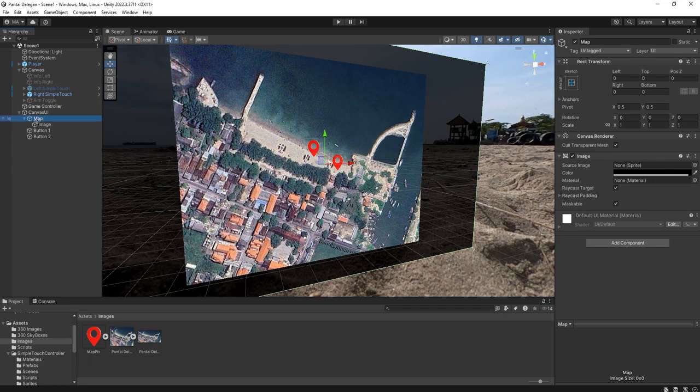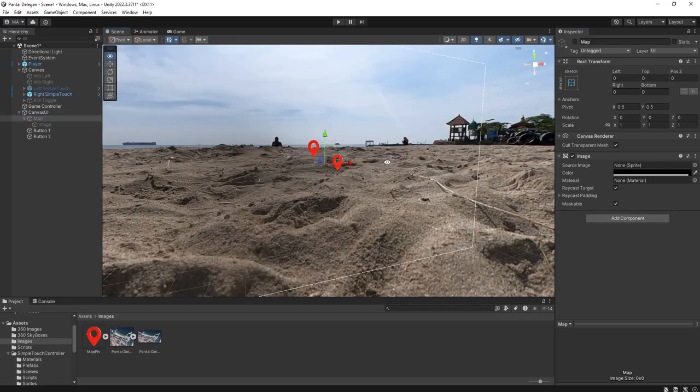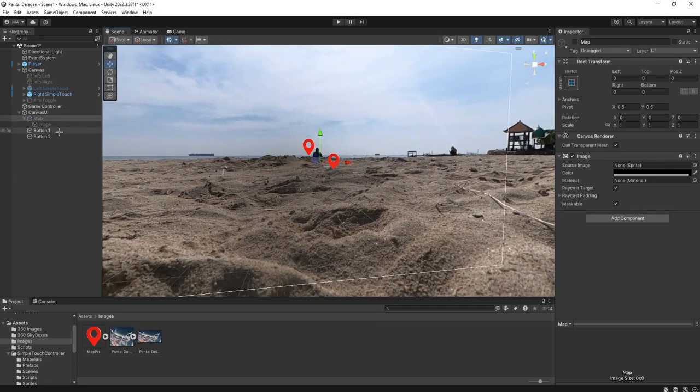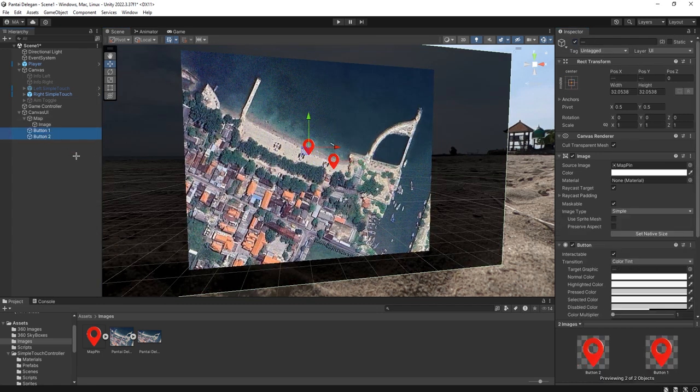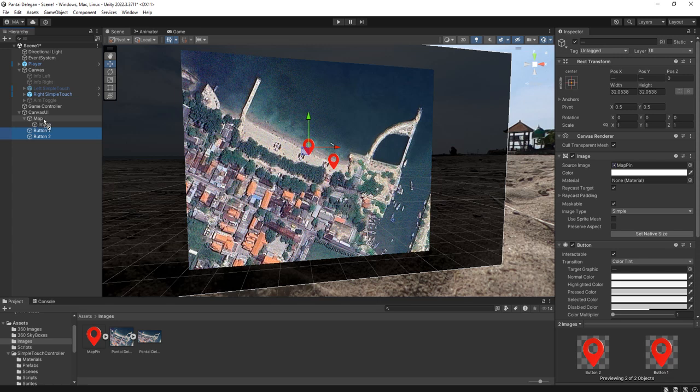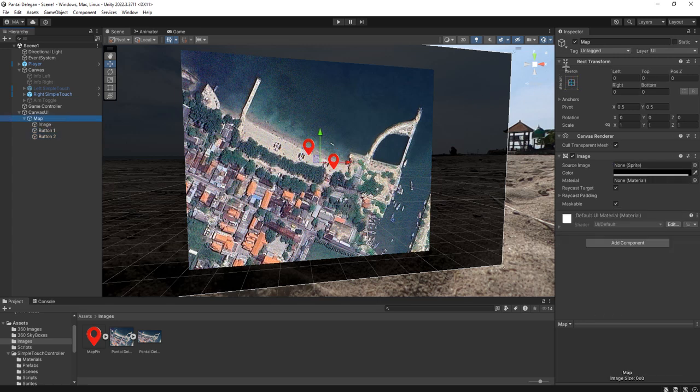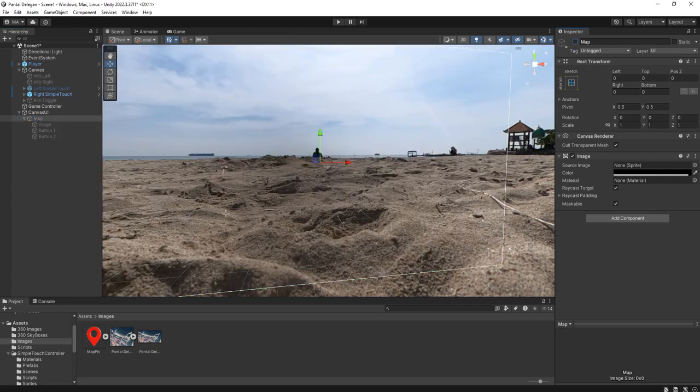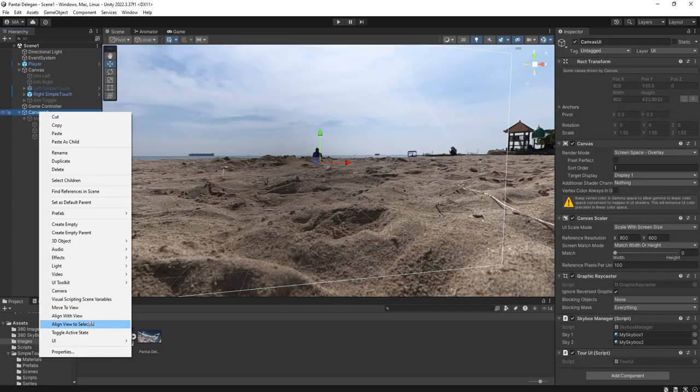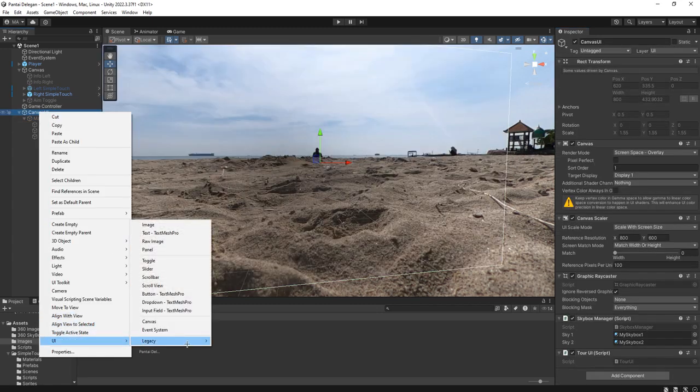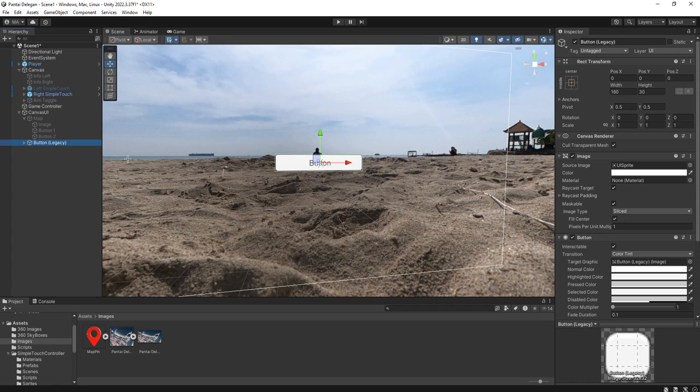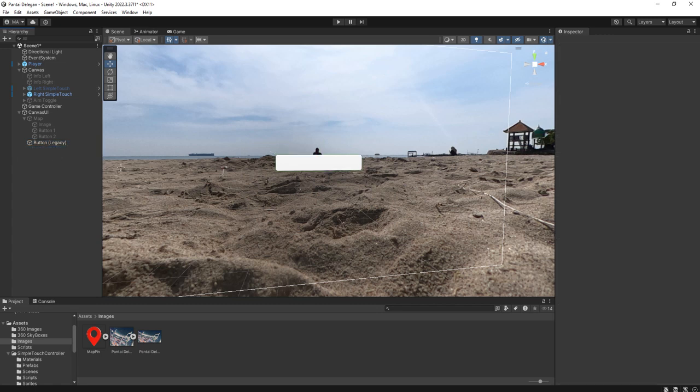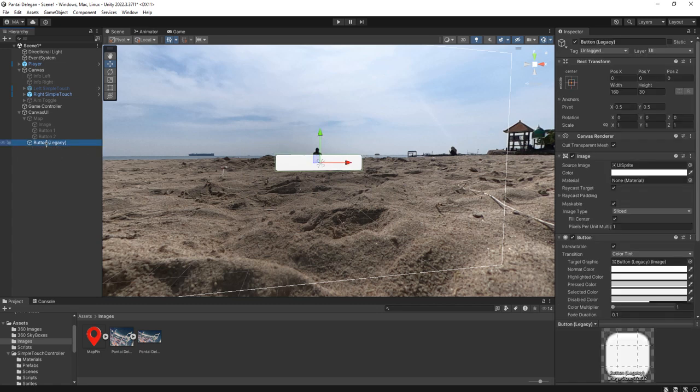Let's disable this map object first. Button one and button two should be child of this map image here. Let's disable this one. Now we will add another button, we will use it as map icon, map button.